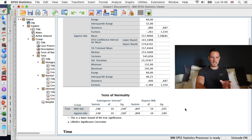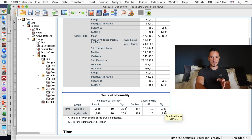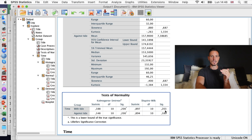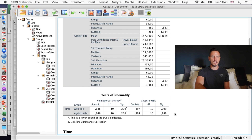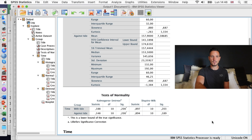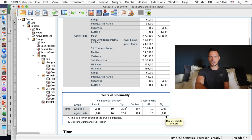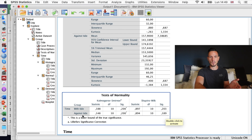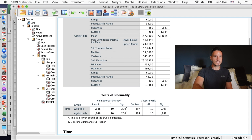The most interesting thing really is the sig value. In the case of this normality test, we actually want to see that the sig value is not significant. A non-significant value indicates that the data are normally distributed. Because the value for the with tide condition is above 0.05, we know those data are normally distributed. The same applies to the against tide condition — that value is also larger than 0.05, so that assumption is confirmed.